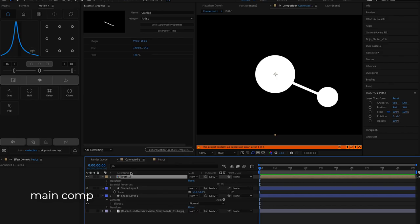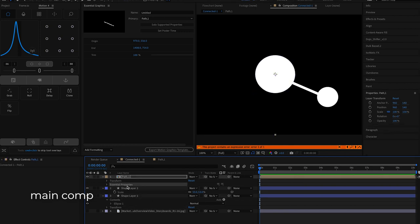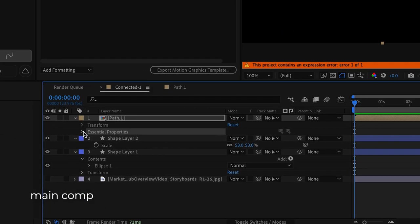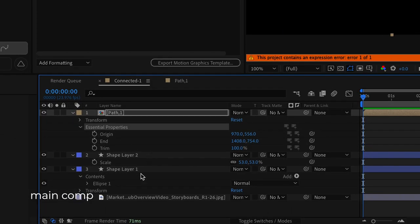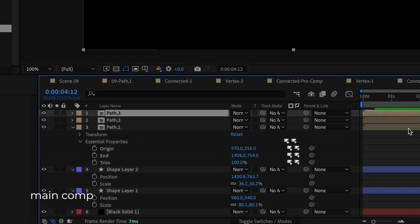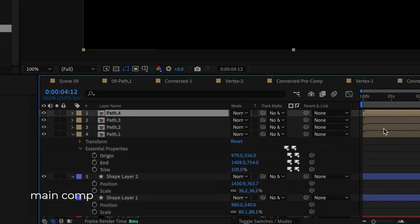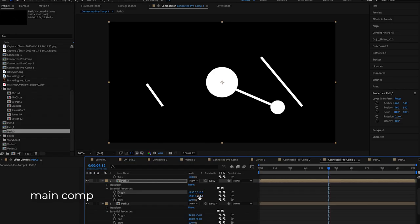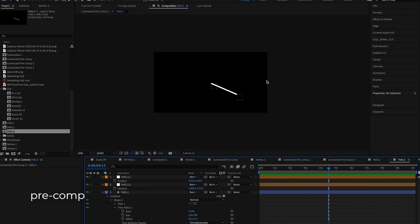Now once we're back in the main comp you'll see that these essential properties show up in the drop down and we can edit them directly from the main. The best part is that we can duplicate this comp as many times as we want and give it unique values without affecting the master pre-comp.